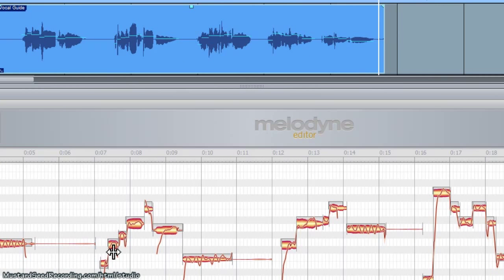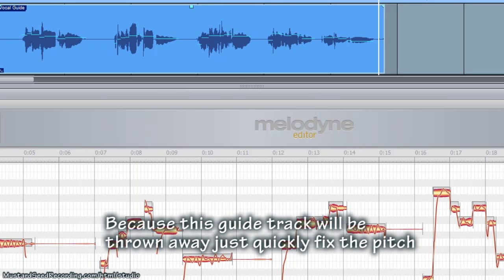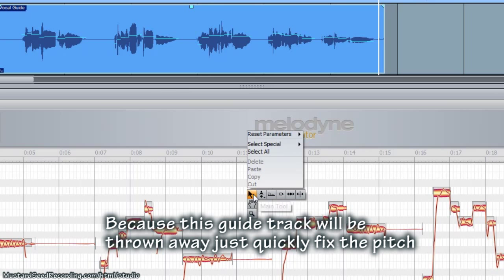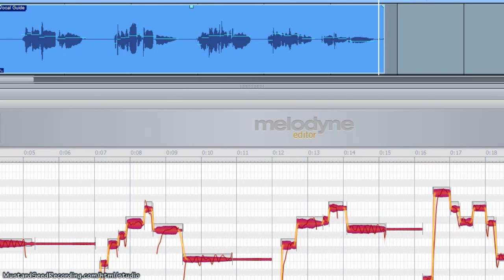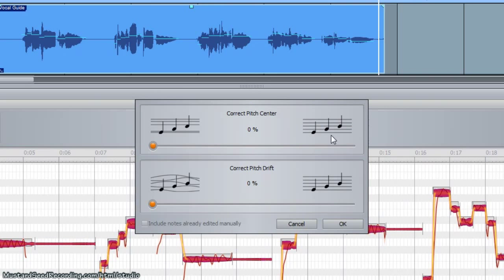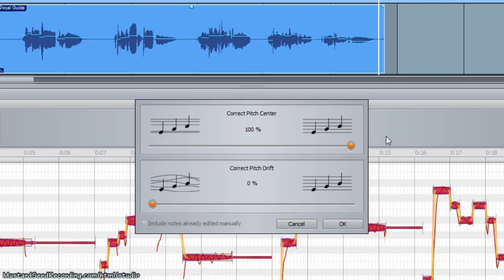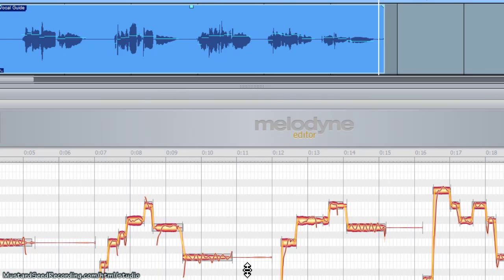You can see that I'm mostly singing flat. A few notes are sharp here and there. Because we're going to use this as a guide track, I'm not going to spend a lot of time finessing this. I basically want to make it absolutely pitch perfect each time I do it as a guide for my ears to hear myself sing better. I'm just going to select all the blobs and drag this over to 100% pitch correction. And go back and listen to it.